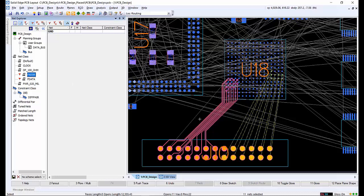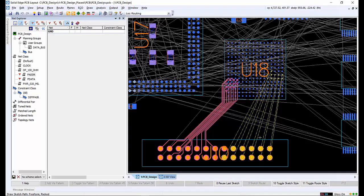Selecting the FADDR net class from the Net Explorer, we want to create another route. However, we need to add a group of vias to transition the nets to a different layer. Activating the draw sketch command, choosing layer 2, we can sketch halfway. Hitting the spacebar will add a group of vias and then the sketch can be completed.